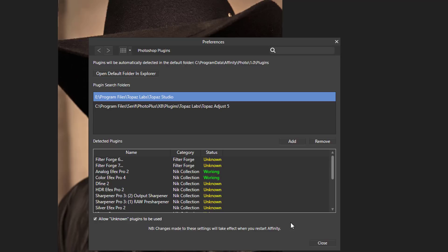And the program will ask you about restarting and you'll have to restart the program before the plugins are actually installed into Affinity Photo, because it says changes made by these settings will take effect when you restart Affinity.